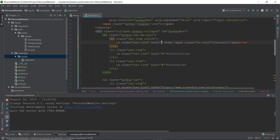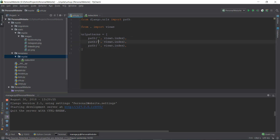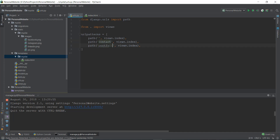In normal web development you'd write something like 'contact', but that's not how it works in Django. We have to go to the urls.py file of the my_site app and add a couple more URL patterns so we can identify the contact page and the portfolio page. We'll add two more paths — one for 'contact' and one for 'portfolio'.